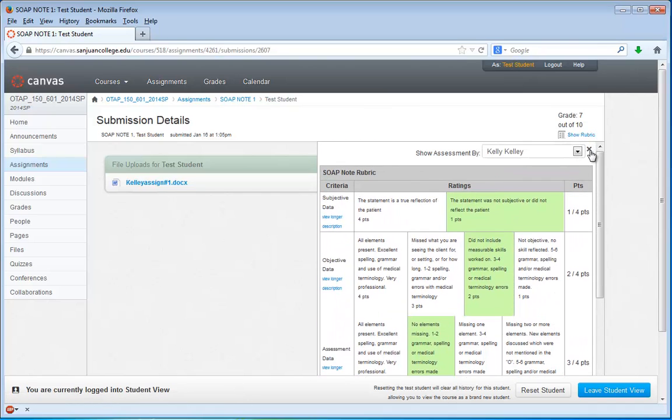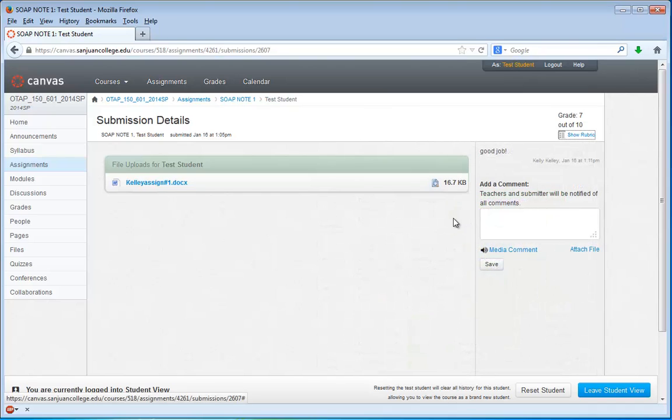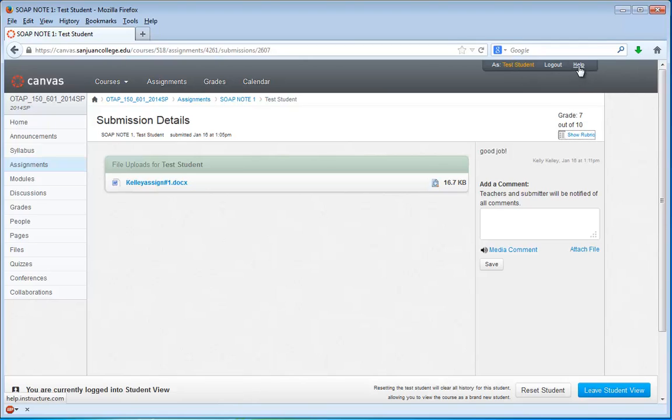And that is all you have to do to get the written comments from your instructor. If you have any questions, feel free to contact online services at sanjuancollege.edu or click the Help link in the top right corner and report a problem. Thanks.